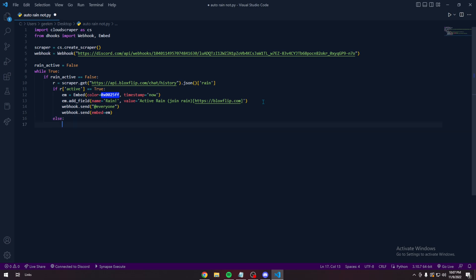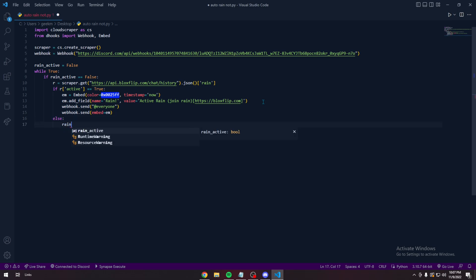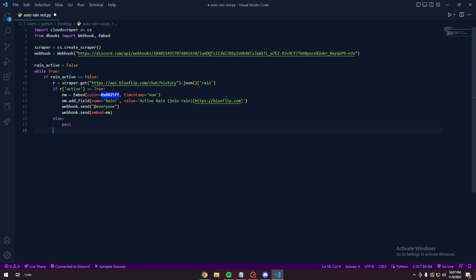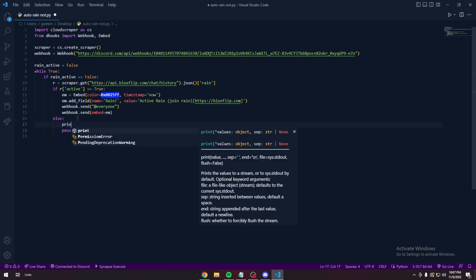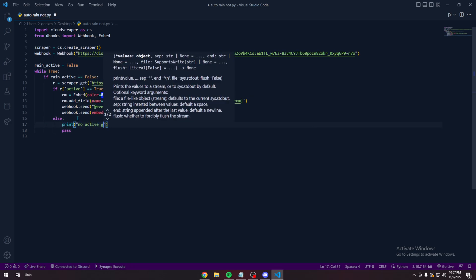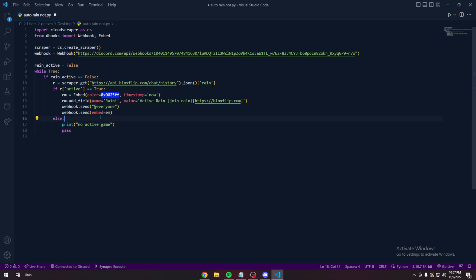If it's not active. Should I need to pass. Or you can set this to false again. For testing. We're going to pass. Before that we're going to print. No active game. Just make sure it's working.